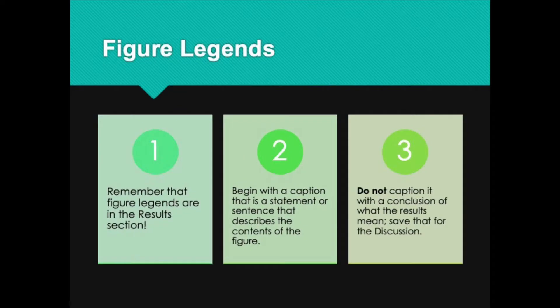A little bit more about figure legends. First of all, remember that figure legends are in the results section, so write them as you would write results. With that in mind, begin with a caption that is a statement or sentence that describes the contents of the figure. Do not caption it with a conclusion about what the results mean — because that is discussion material. Interpreting what the results mean in the context of the research question belongs in the discussion. Don't lead the reader to a certain conclusion; give them the opportunity to study the figure and come to their own conclusion. Then when you get to the discussion section, you can tell them your conclusion about those results.